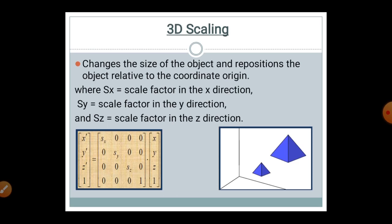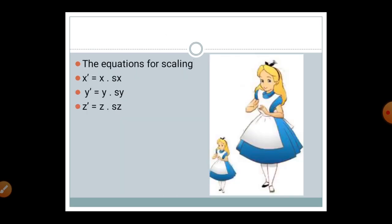In matrix form, the modified coordinate matrix [X' Y' Z' 1] equals the scaling matrix — with SX, SY, SZ on the diagonal and zeros elsewhere, with the last row [0 0 0 1] — multiplied by the initial coordinate matrix [X Y Z 1]. This is called scaling. The scalar equation form gives: X' equals X multiplied by SX.